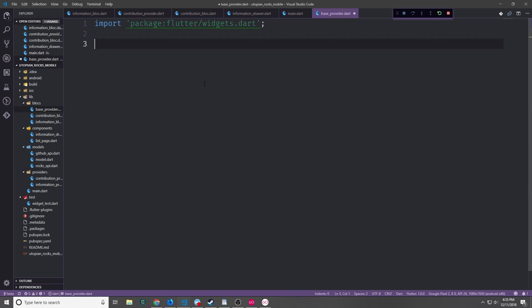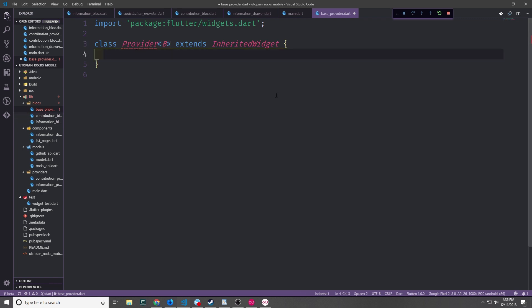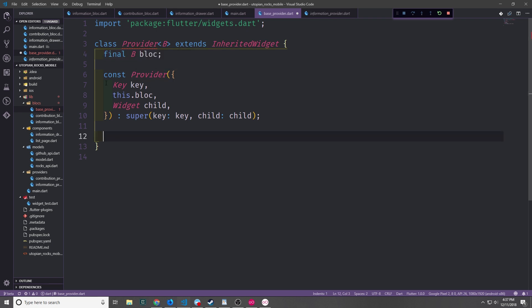Let's get started by creating a file called baseProvider.dart inside the BLoCs folder where we'll create our generic provider. We'll start with the inherited widget piece and use a generic type, which allows us to use this class in a polymorphic way for our different BLoCs. This type is a stand-in for our different BLoC types, allowing us to reuse this provider based on the BLoC we're putting into it. We'll start by creating the constructor, and like our other providers we want to create a final variable for the BLoC itself. The constructor also takes in the key and the child to wrap inside this provider.